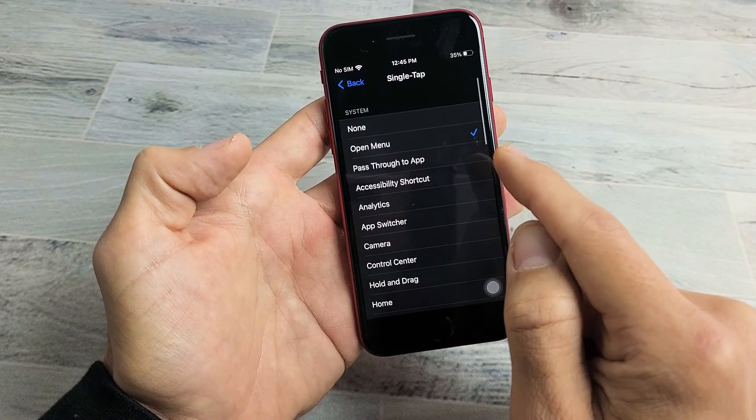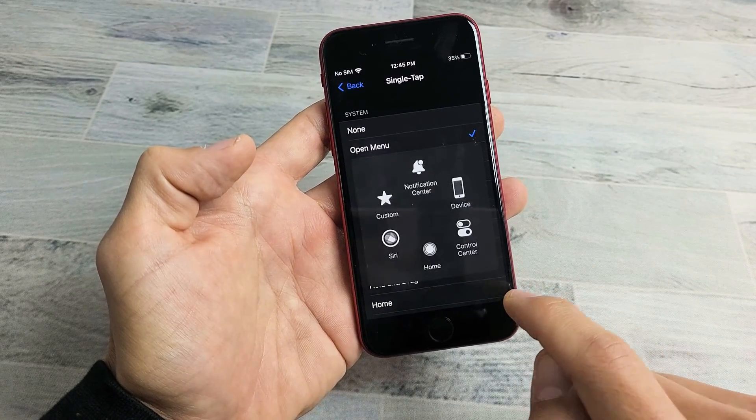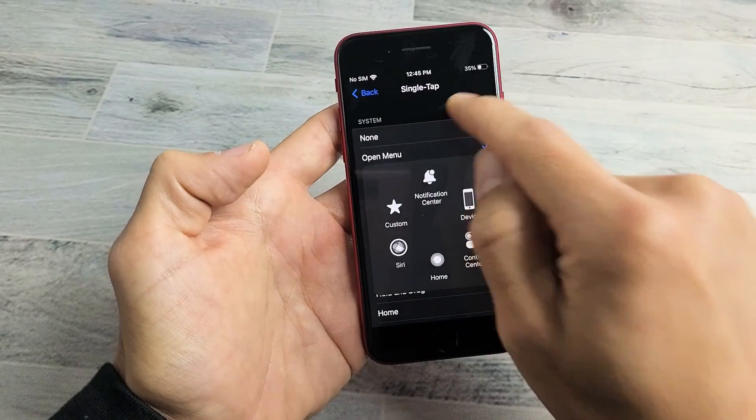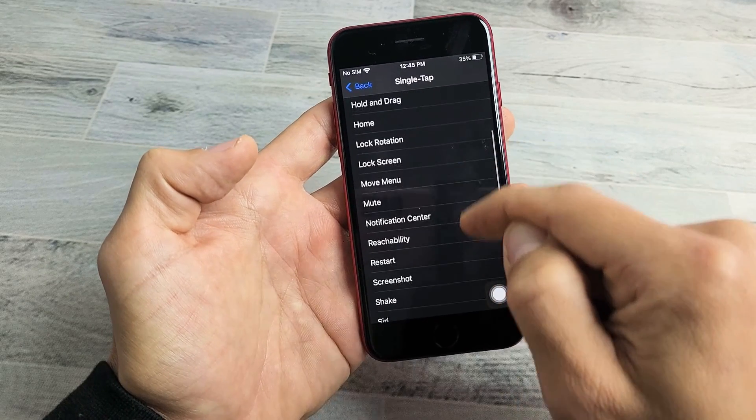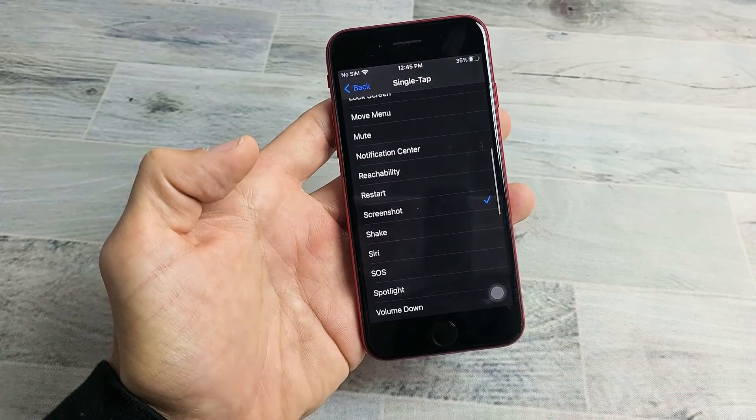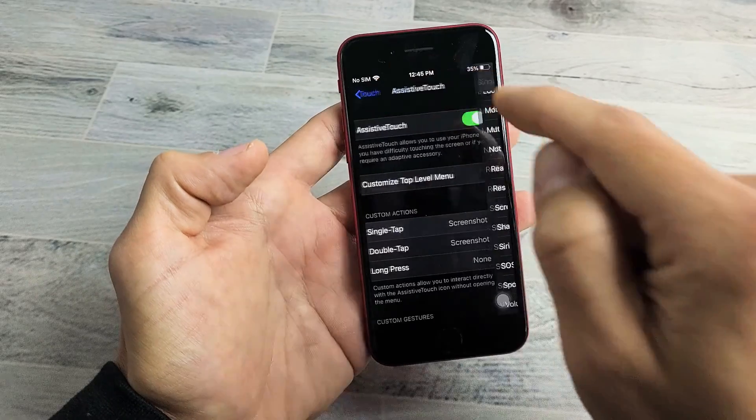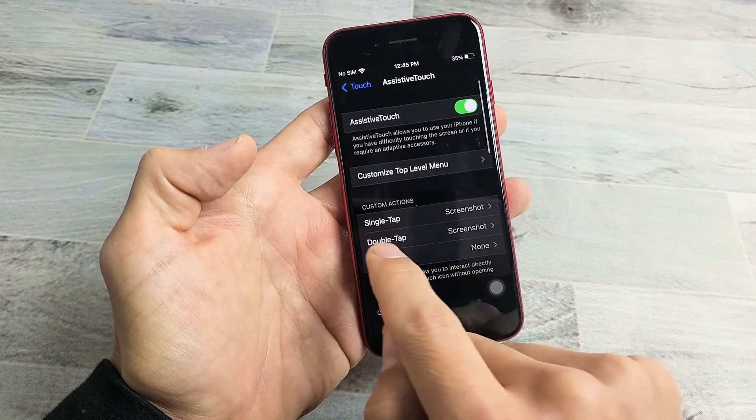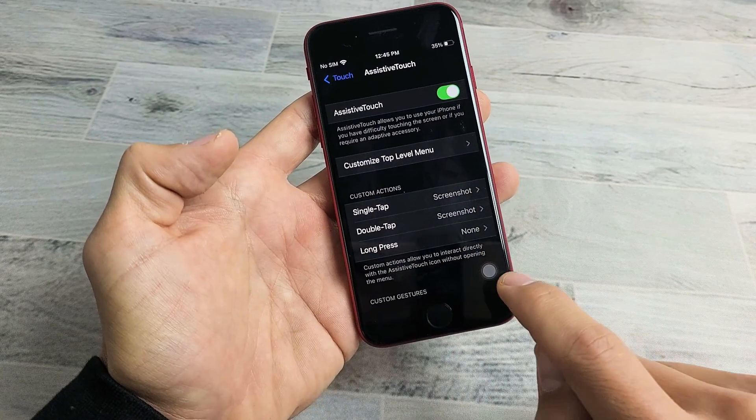Right now it's on open menu, so if I tap it once it's going to open up this menu. But I can change this to screenshot as well. So if I go to screenshot right there, now I have a single tap and double tap for screenshot.